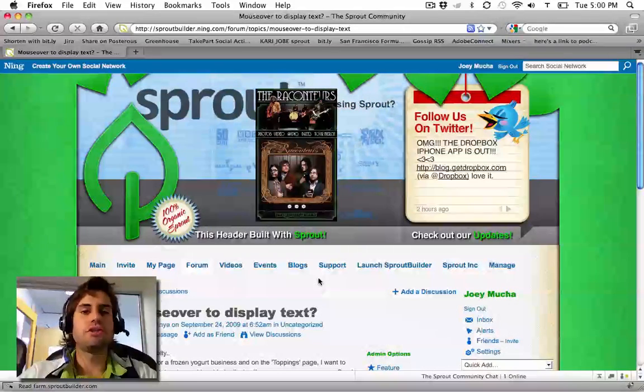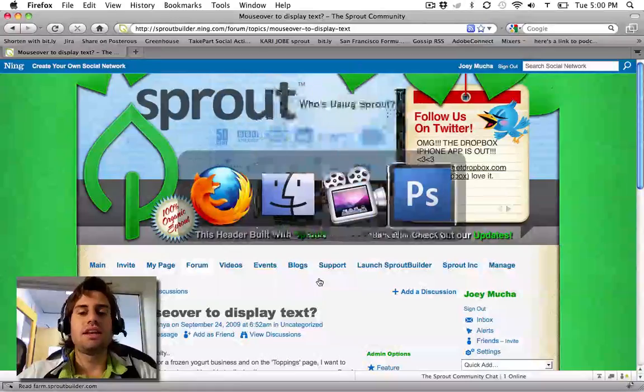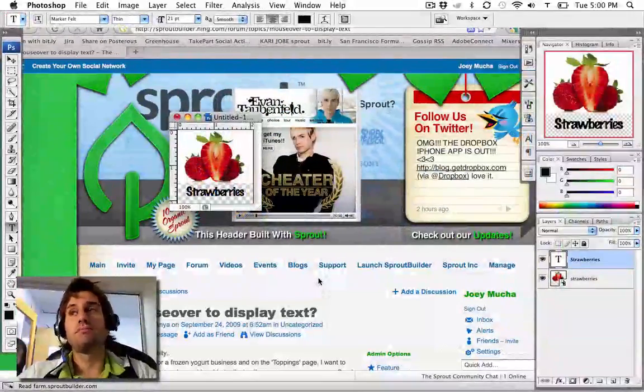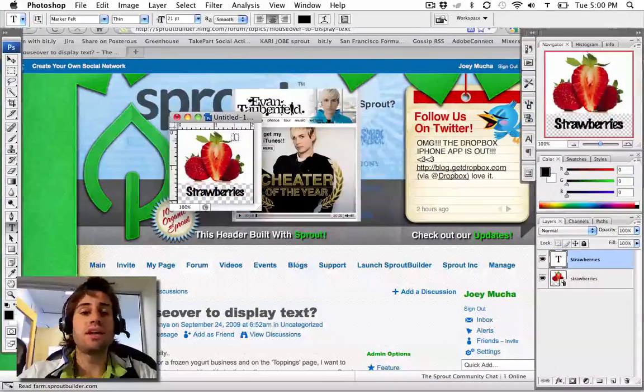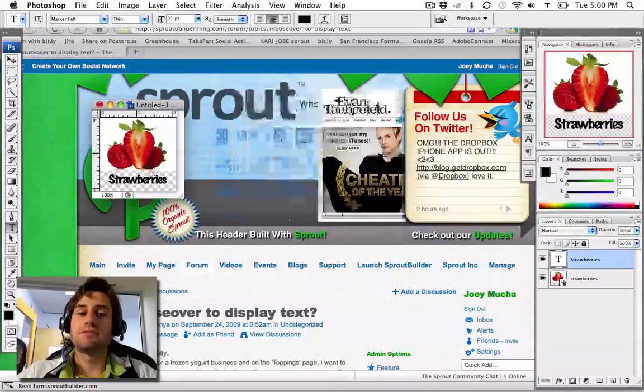The first thing you need to do is create two different states: the mouse over state and then the mouse up state.